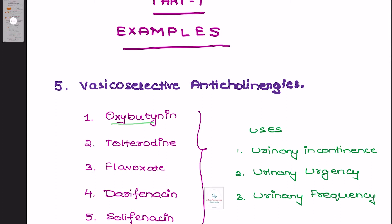We have oxybutynin, tolterodine, flavoxate, darifenacin, and solifenacin. Please remember this is a very important question you can expect in your exams as well as in competitive exams in the form of MCQs.